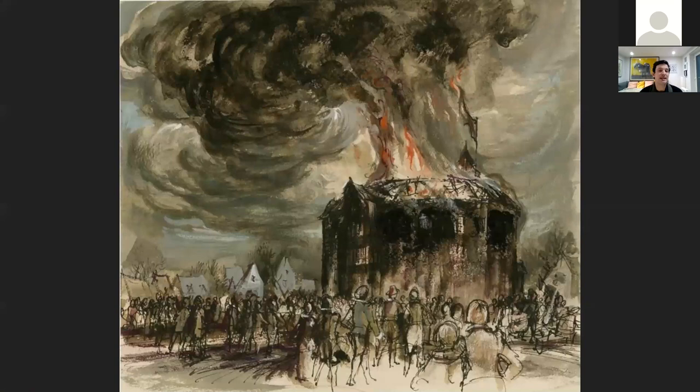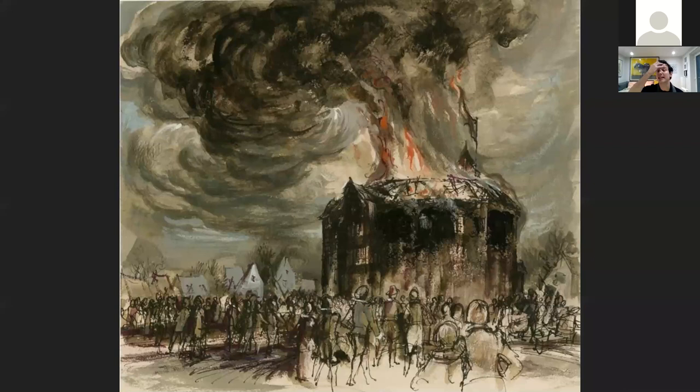In 1613 the Globe burns down — fires were quite a large part of London's history, and the Globe did not escape that fate. Shakespeare then stops writing plays and dies three years later in Stratford-upon-Avon in 1616.